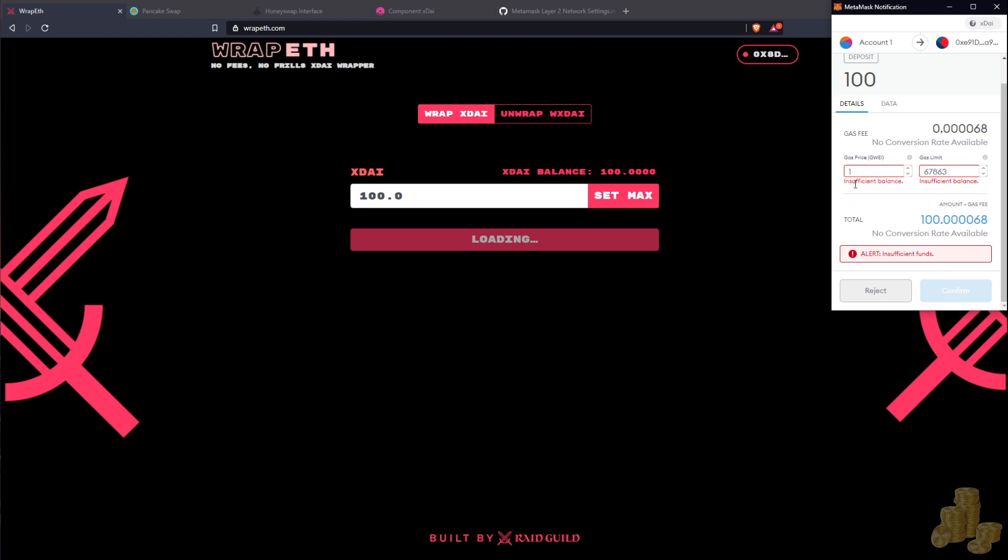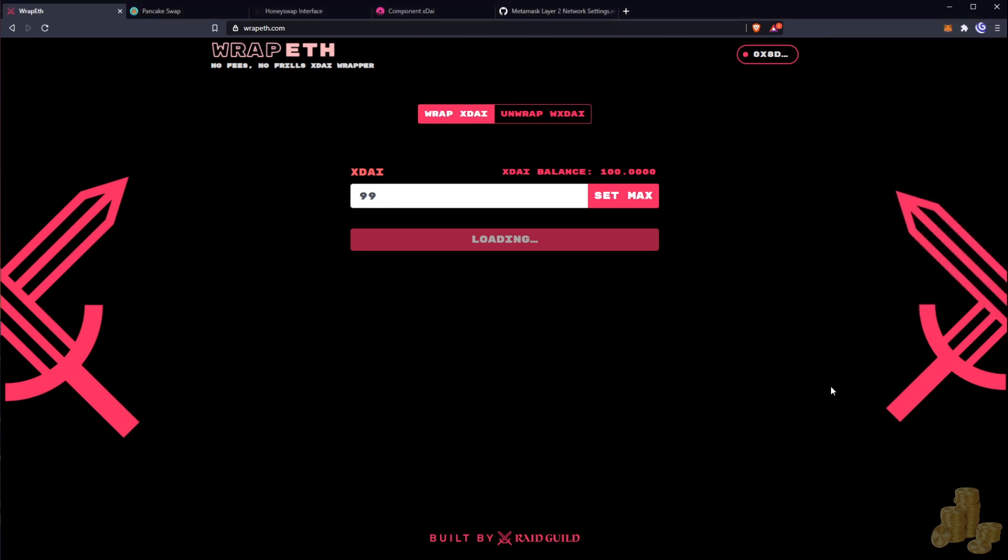And actually that won't work, so I have to do 99 so I can have some for gas fees. Okay, so it appears our transaction now has gone through, so now we've officially wrapped our xDai.